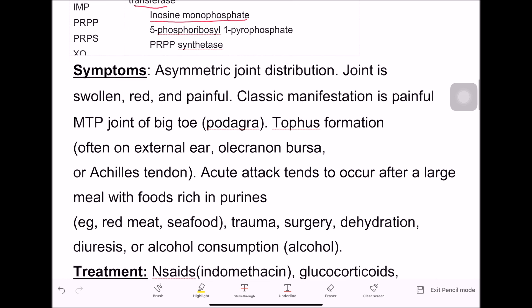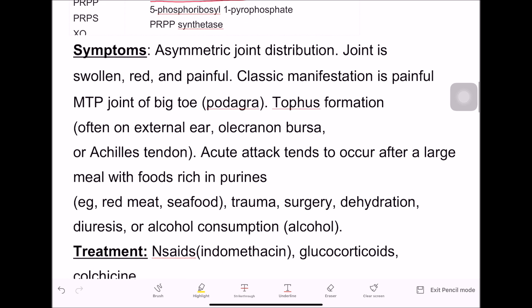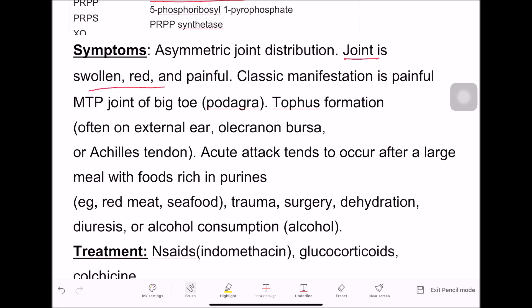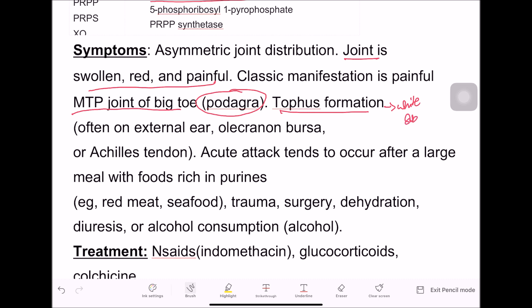The patient will have joint involvement — the joint will be swollen, red, and painful. The metatarsophalangeal joint will show inflammation and swelling, which is called podagra. There will be tophus formation with joint swelling and a whitish substance discharge.